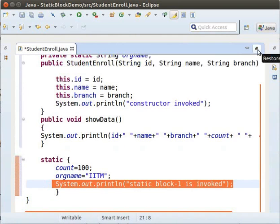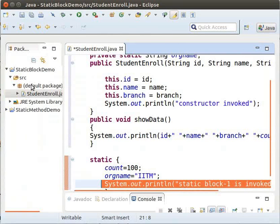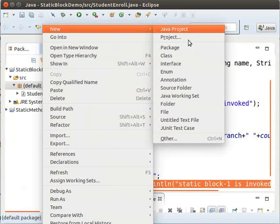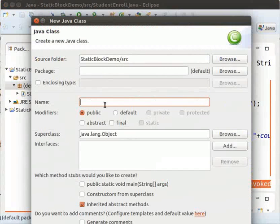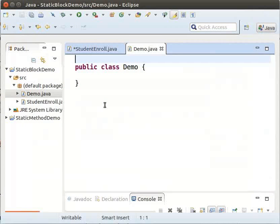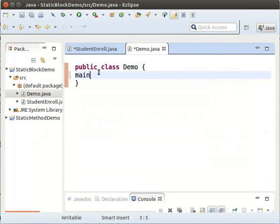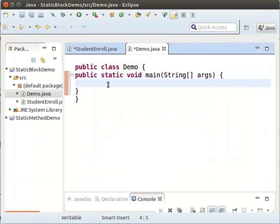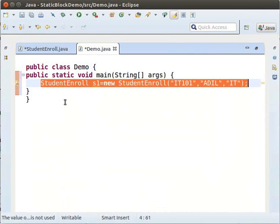Now, we will add one more class containing the main method. So, right-click on the default package, click New Class, and type the name as Demo. Inside this class, we will have the main method. Type 'main' and then press Control-Space to generate the main method. We will create an object of the StudentEnroll class. Type the following code to create an object S1.